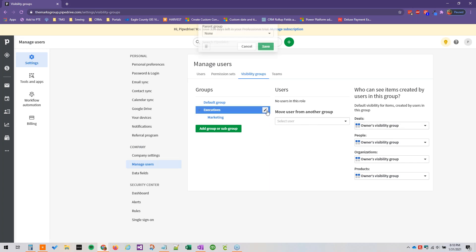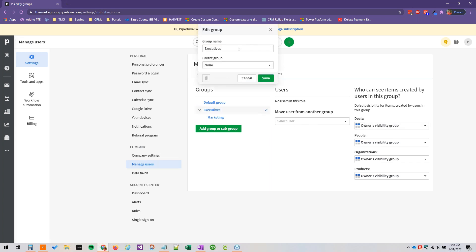So for this example of having executives as a parent group and then marketing as a subgroup, we can make this more specific like marketing director, the marketing directors.